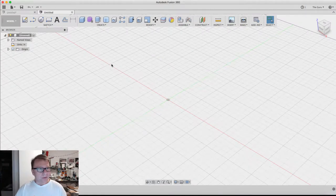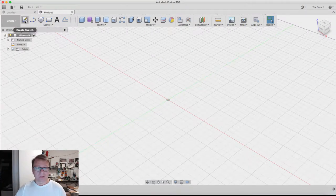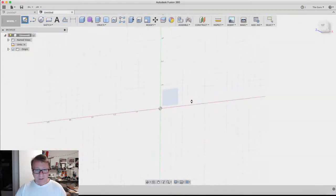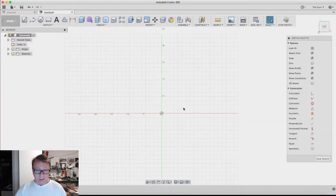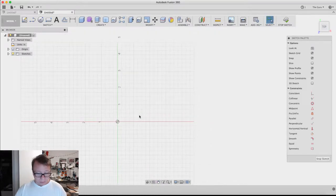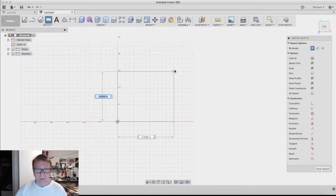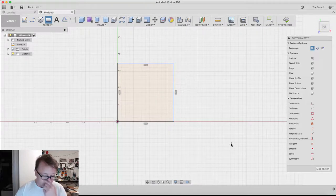Okay, so here we are in Fusion. First thing we want to do is create a sketch on the bottom. We're going to start with a rectangle, so we'll hit R, lock it to the origin, and then we're just going to create a box.